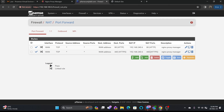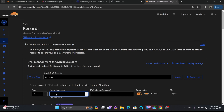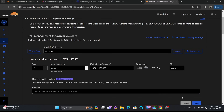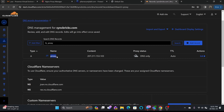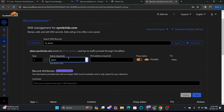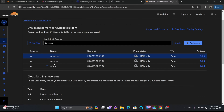The first proxy host I'll create will be proxy.syncbricks.com. I'm using Cloudflare for DNS management. In Cloudflare, I'll create a new DNS A record for 'proxy' pointing to the public IP, not proxied. I'll also create records for 'proxmox' and 'pfsense', each pointing to the public IP. Now I have three DNS records: proxmox, pfsense, and proxy.